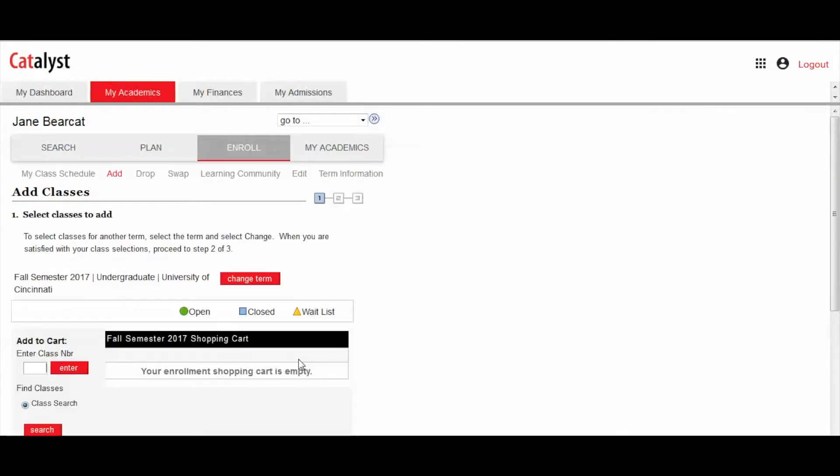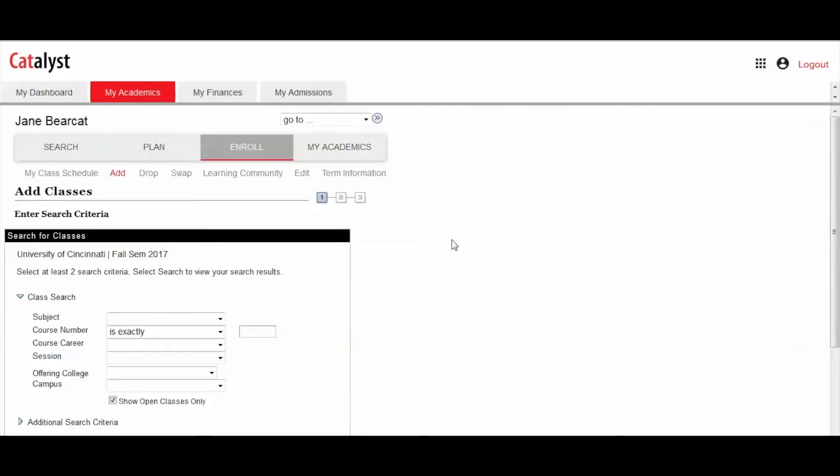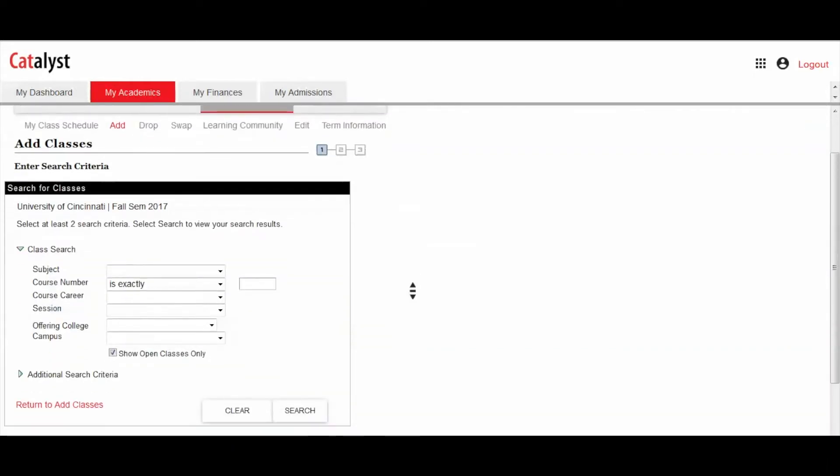From here, either enter the class number or click Search to view all course offerings for the semester.